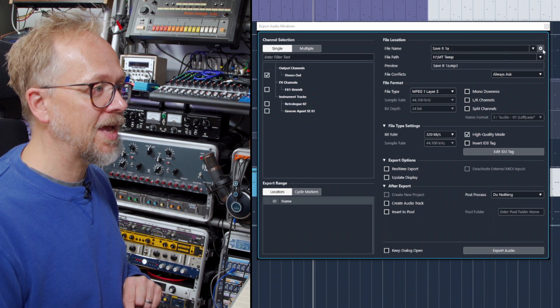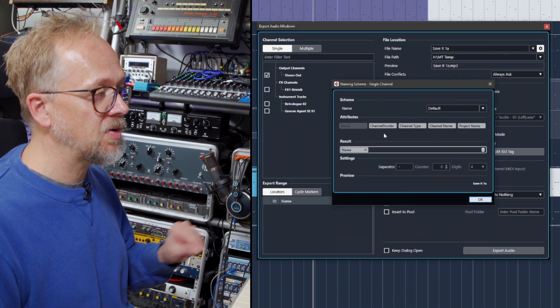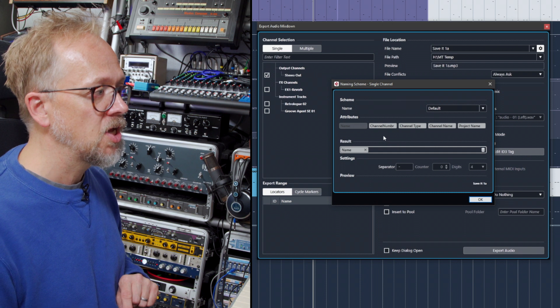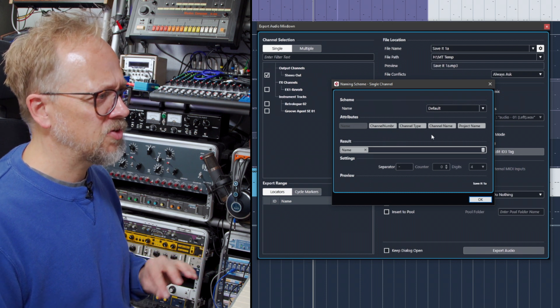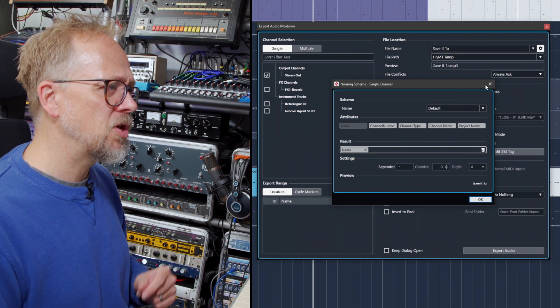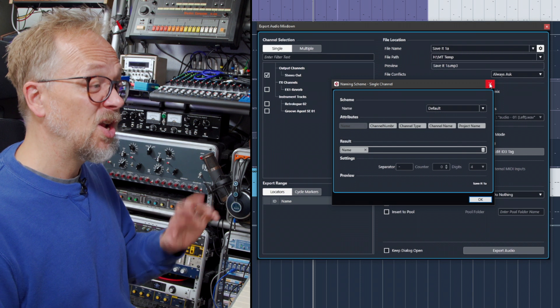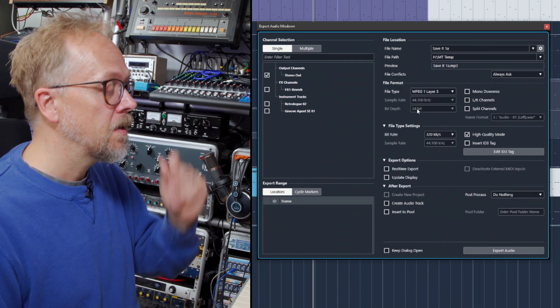You can also see a preview of what that file name is going to look like because you can do some interesting customization options, which include things like project name and channel numbers. That's really useful when you're exporting lots of different files from the project from different tracks.